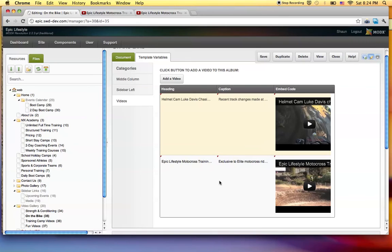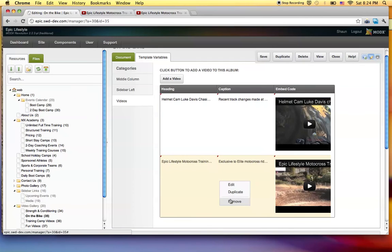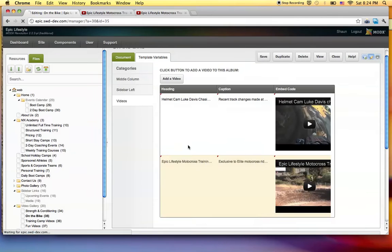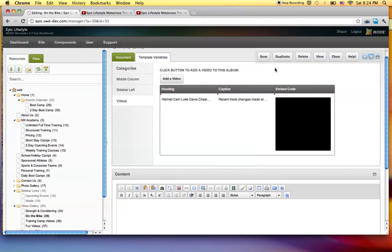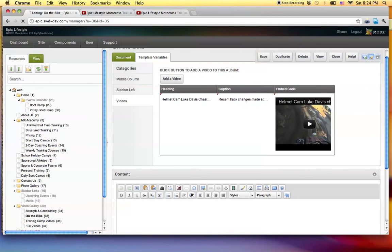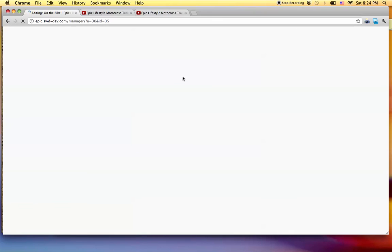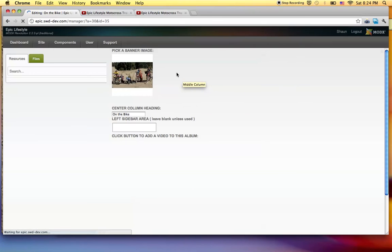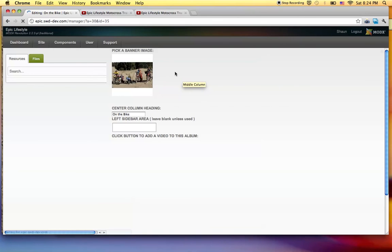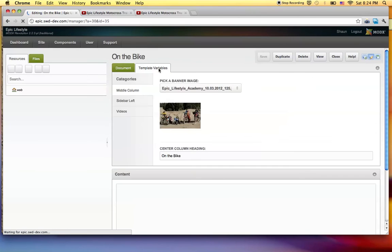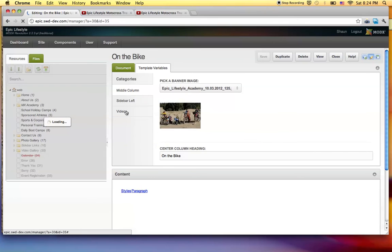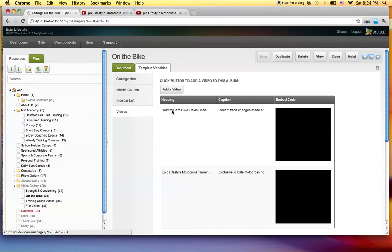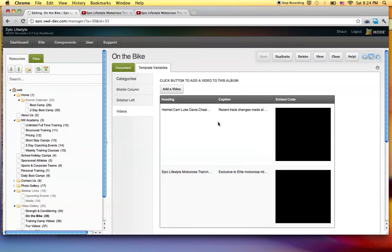So like for the one I just added, if I right click, I say remove. Yes. It's gone, right? Only if I hit that save button. If I refresh the page, come back to template variables, videos, there it is.